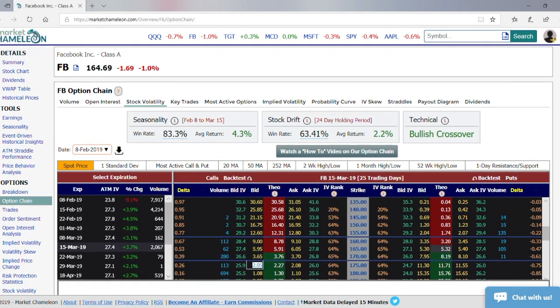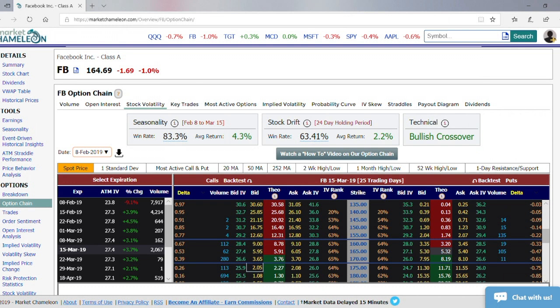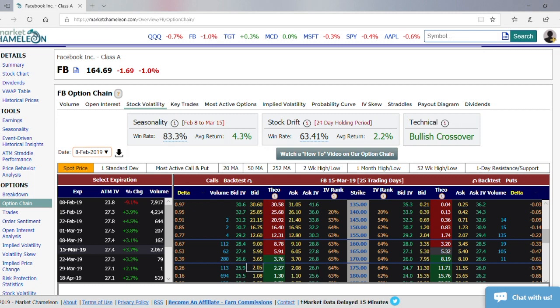One way to use Delta, besides knowing your directional risk, is that as a professional trader you might not want to speculate on the direction of the move but really on the implied volatility. So let's say you're looking at this implied volatility and you think it's a little bit low. You could compare it to the historical stock volatility — for one year on an annualized basis it's moved 33.4%, and in the last 20 days it's been 26.5% volatility. So you look at it and say you think it's a little bit low and it should be higher.